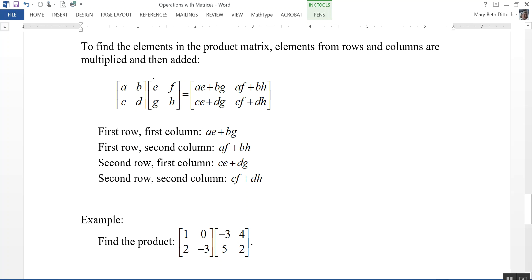Going across the first matrix and down in the second one. For the element in the second row, first column, go across the second row of the first matrix and down the first column: C times E plus D times G. Then for the second row, second column, go across the second row and down the second column: C times F plus D times H. Just know that you're going across the rows and down the columns, multiplying then adding.